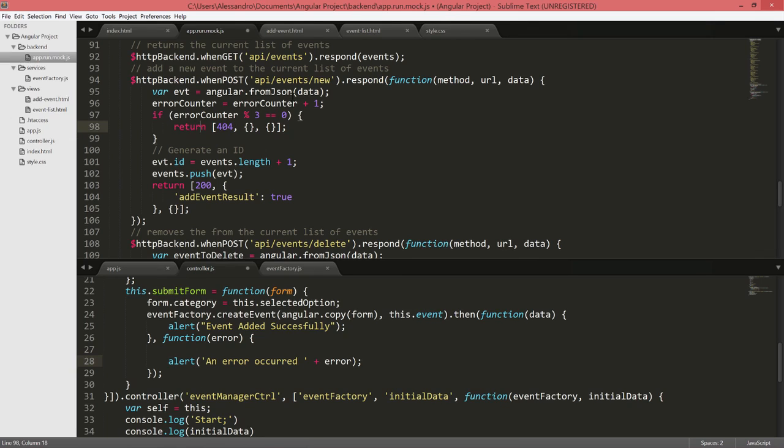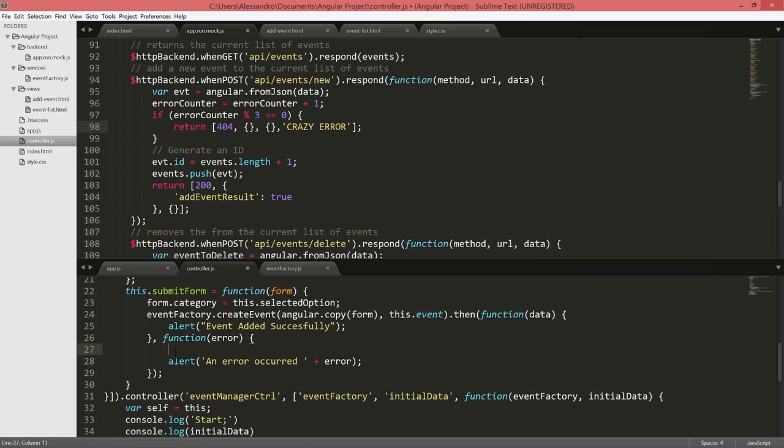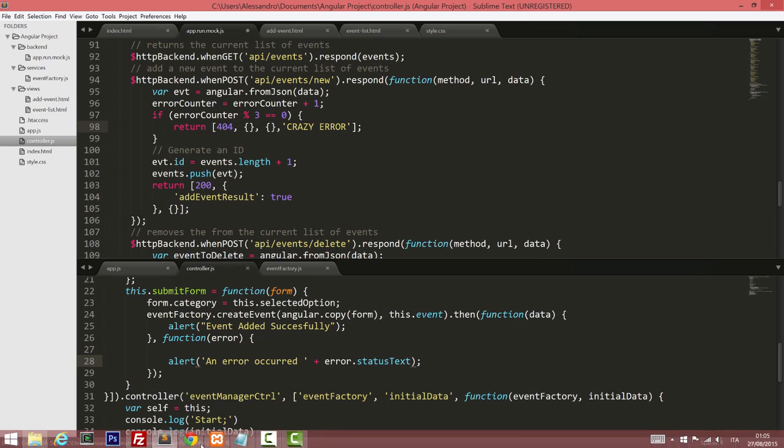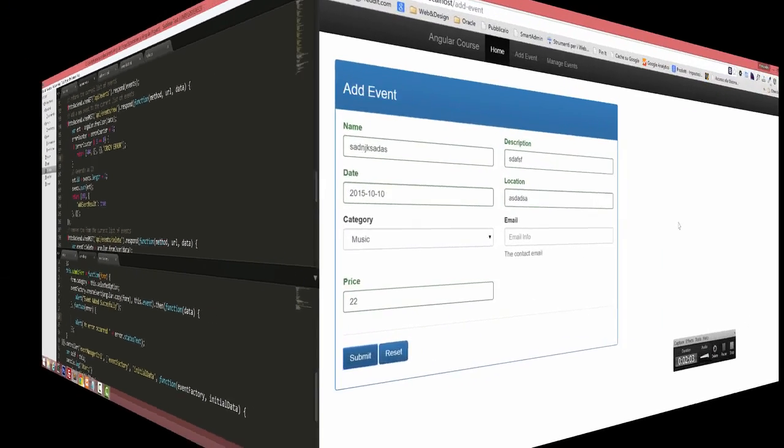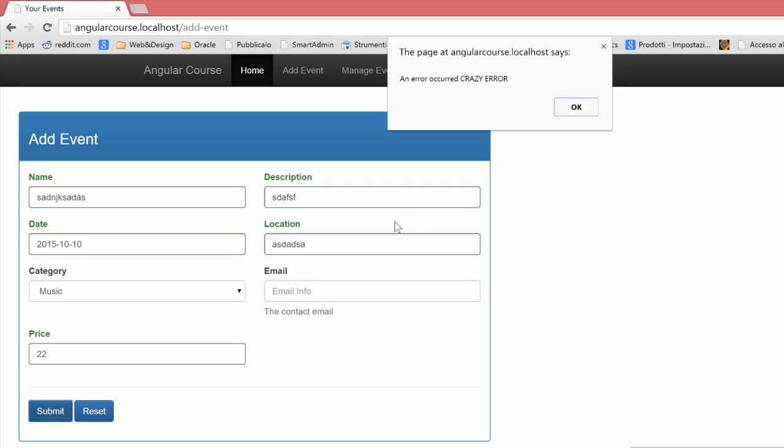To define our message, we can use a special property in our mock. When we are returning an error, we can have an extra parameter that defines the so-called status text. Our status text will be crazy error. In our controller, instead of concatenating the error object, we're going to concatenate the status text. Let's see if now it works. I've already submitted two events, so I'm going to submit once again to make sure we get the proper error message. Now we have an error called crazy error.